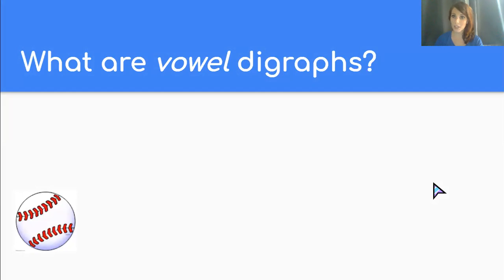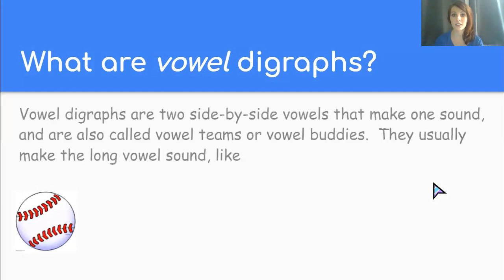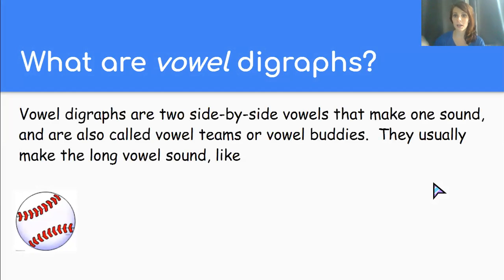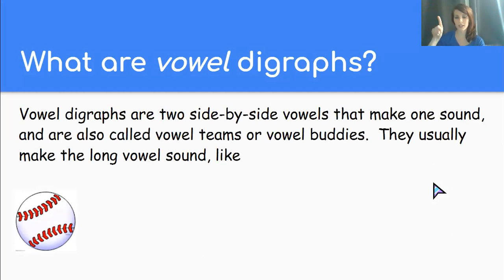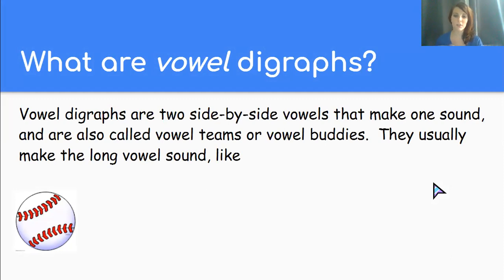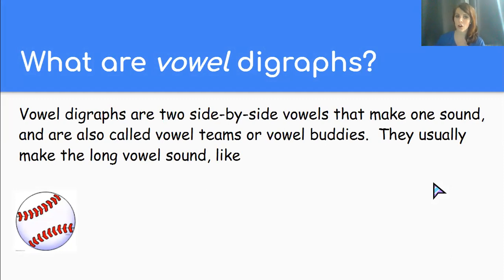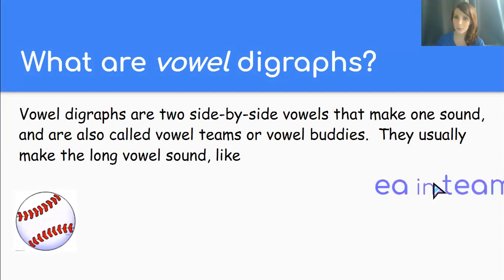So vowel digraphs then are two side by side vowel letters that make just one sound. You might also have heard them called vowel teams or vowel buddies. And they usually make the long vowel sound of the first letter in the vowel digraph.